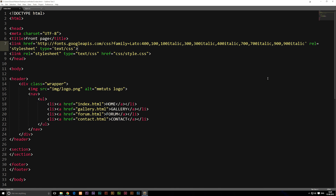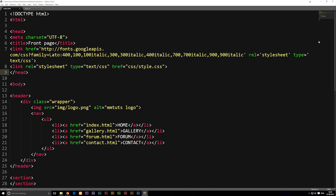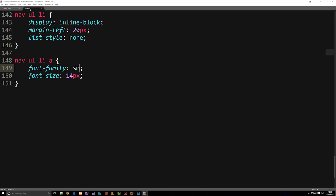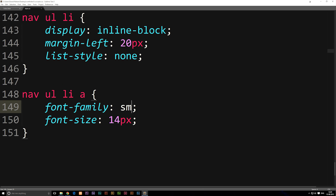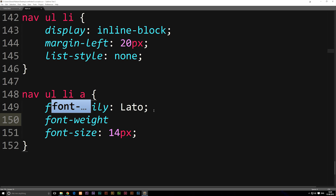If I zoom in, you can see this is one long line. You'll notice where it says family equal to Lato, colon, then 400, 100, 100 italic, 300, 300 italic. If I go into my stylesheet and want to refer to this font, you need to refer to it as 'Lato' with a capital L, because that's how they wrote it. The font weight — meaning the thickness — will be determined by the font-weight value I set in the stylesheet. So down where it says font-family, I'll write Lato with a capital L. Underneath that, I'll add font-weight. You can write 100, 300, 400, 700, or 900, depending on how thick you want it, and you can also add italic.